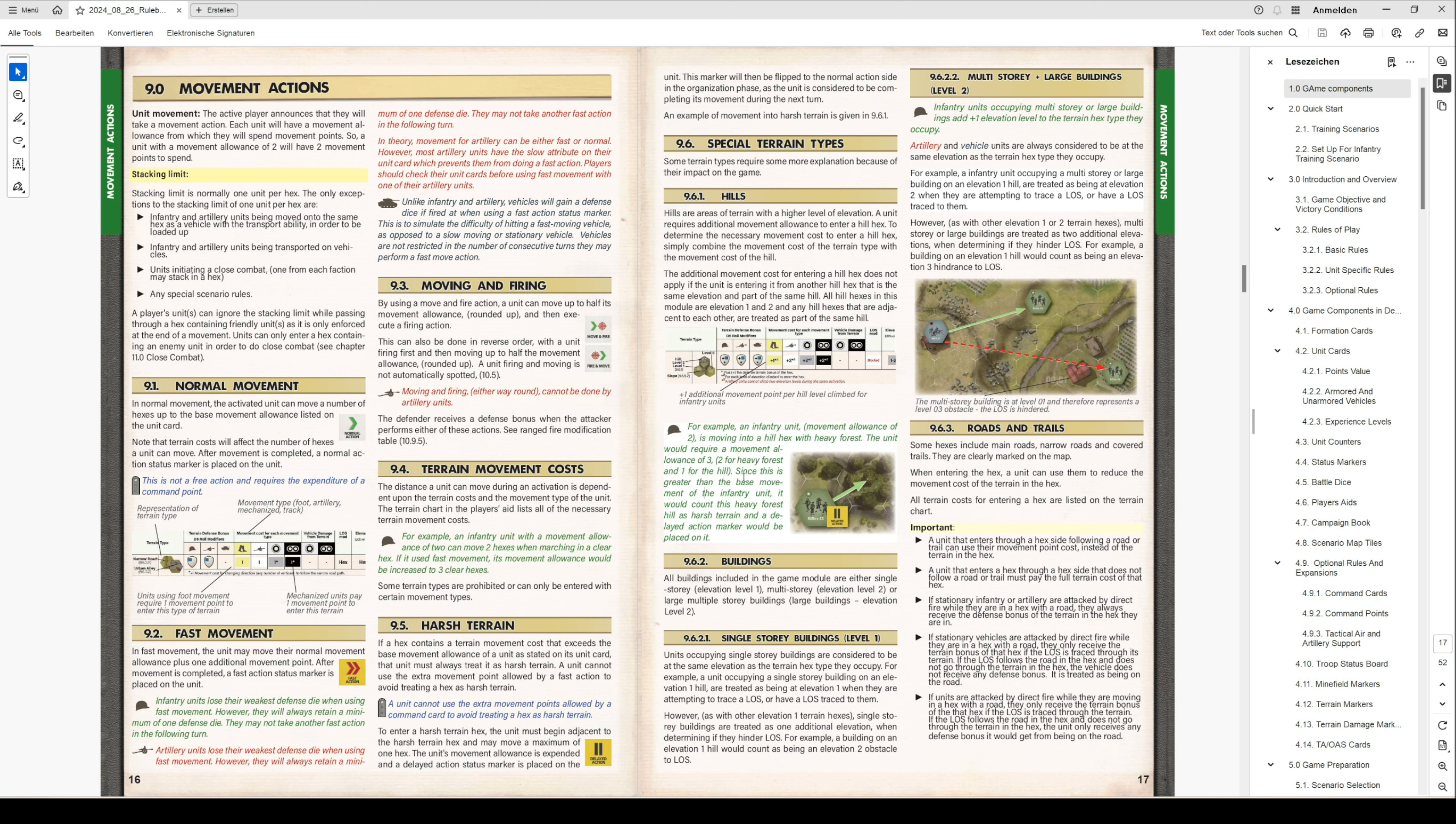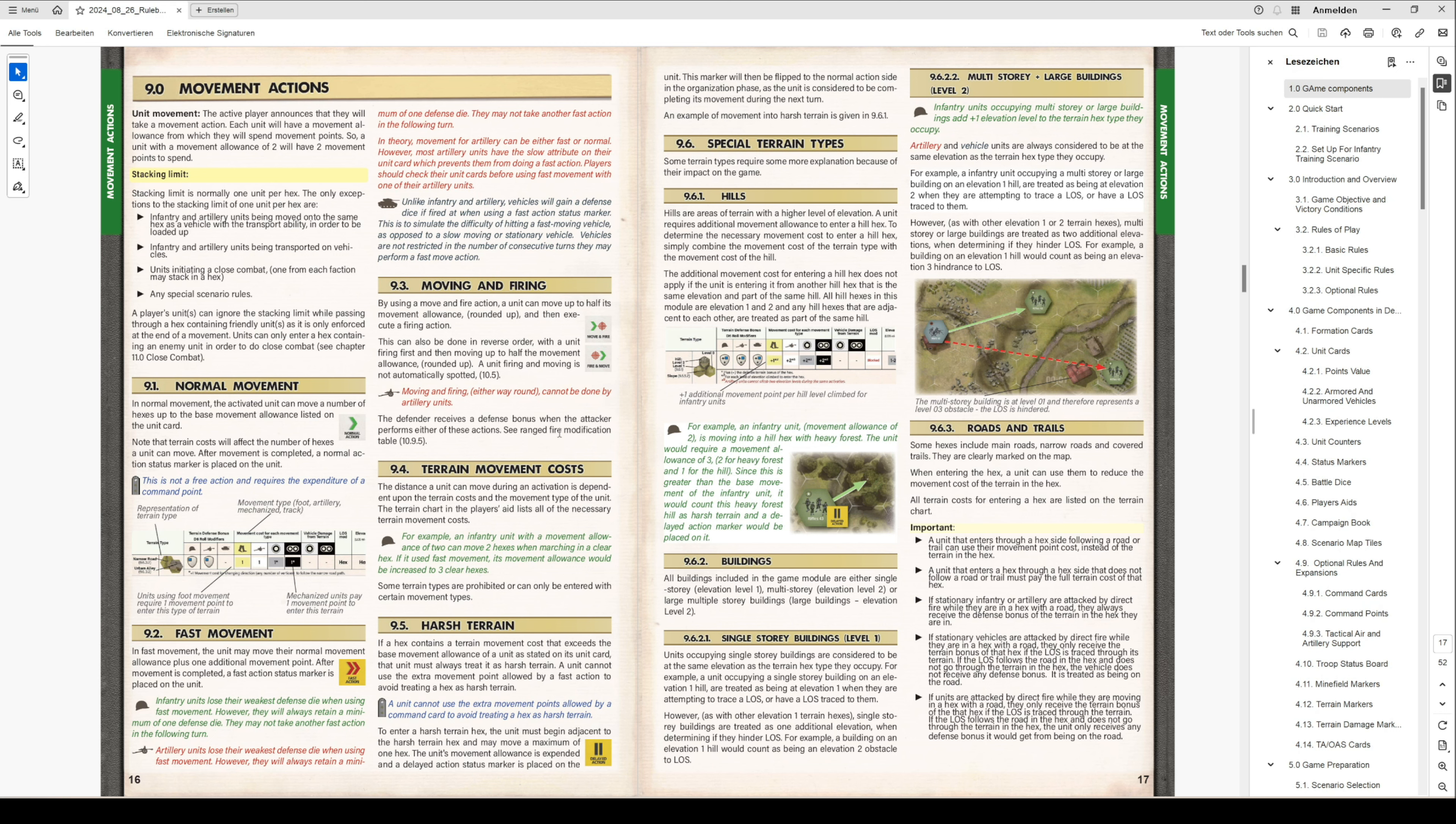That's all about how the rulebook is structured and the rules logic. Just to repeat: you have optional rules like the blue ones - you can skip them. If you leave the optional rules out, you have infantry, artillery, and vehicle-specific rules you have to take into account depending on what kind of unit you are activating in the game. So that's it for the structure.